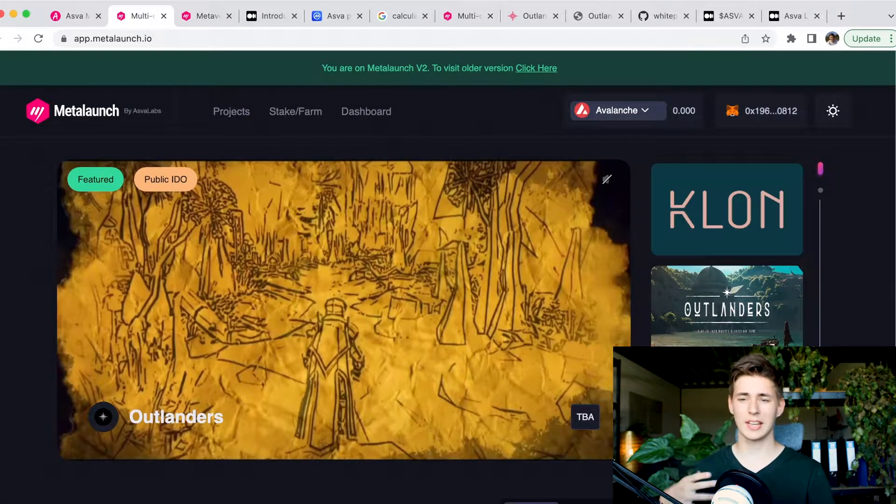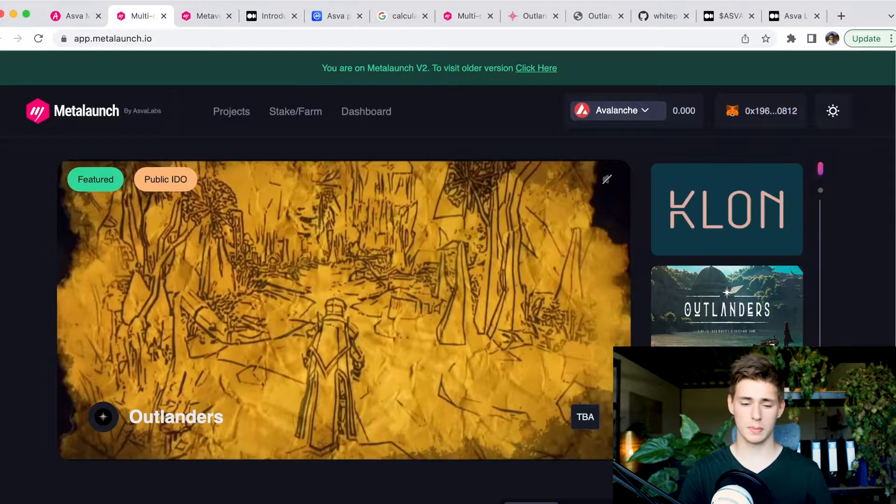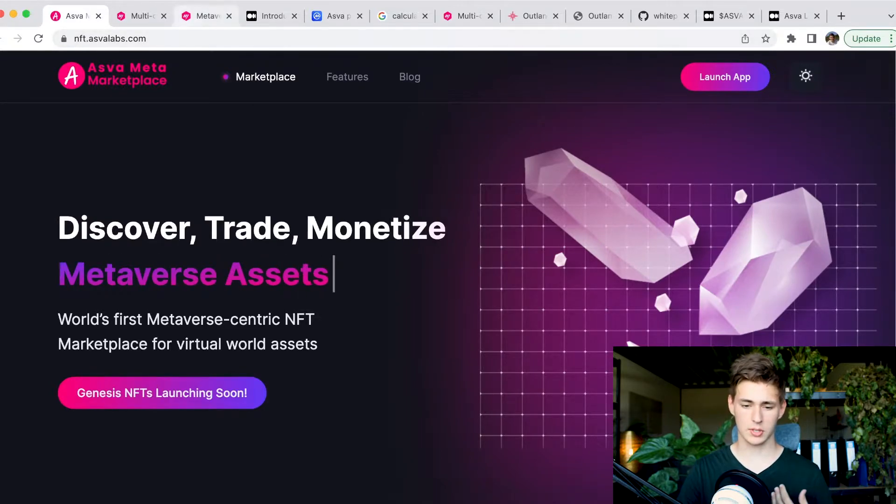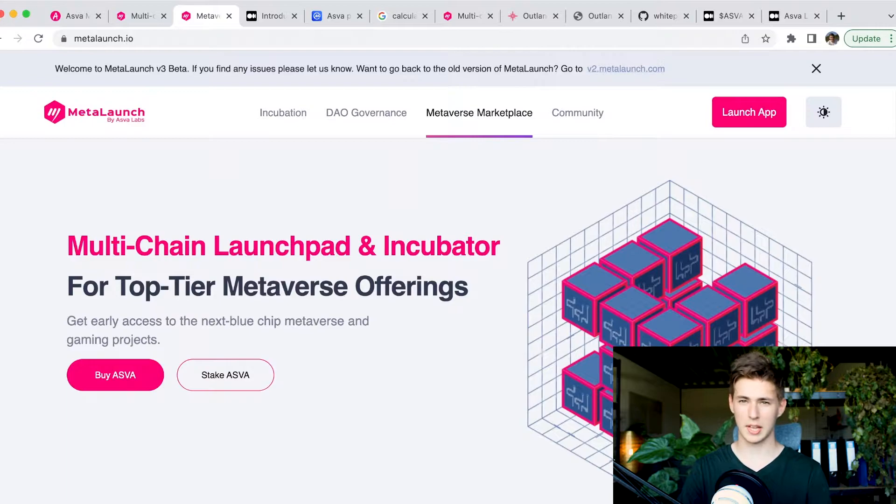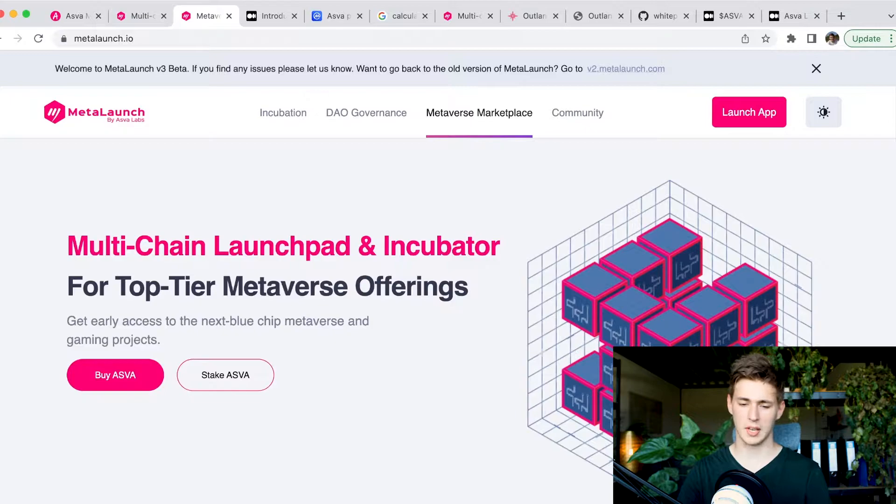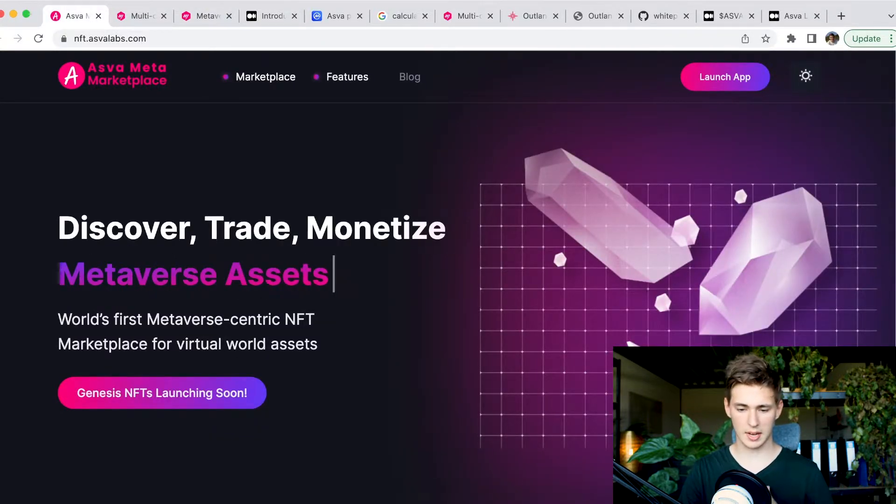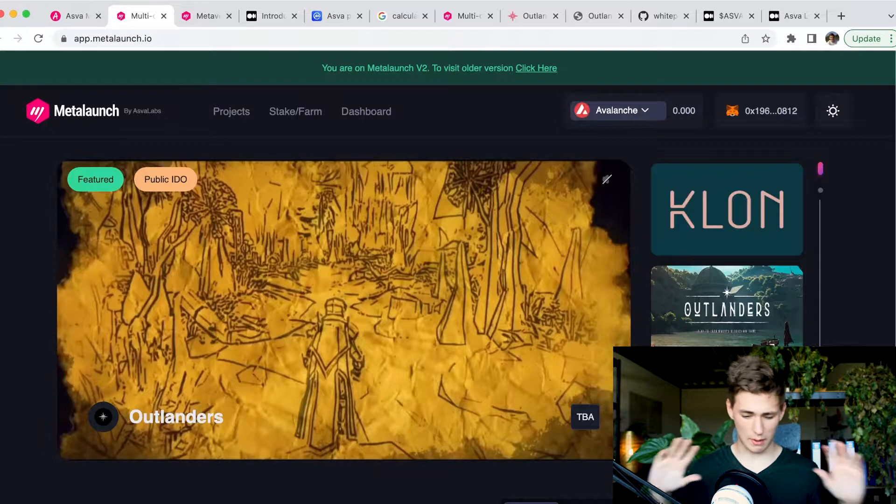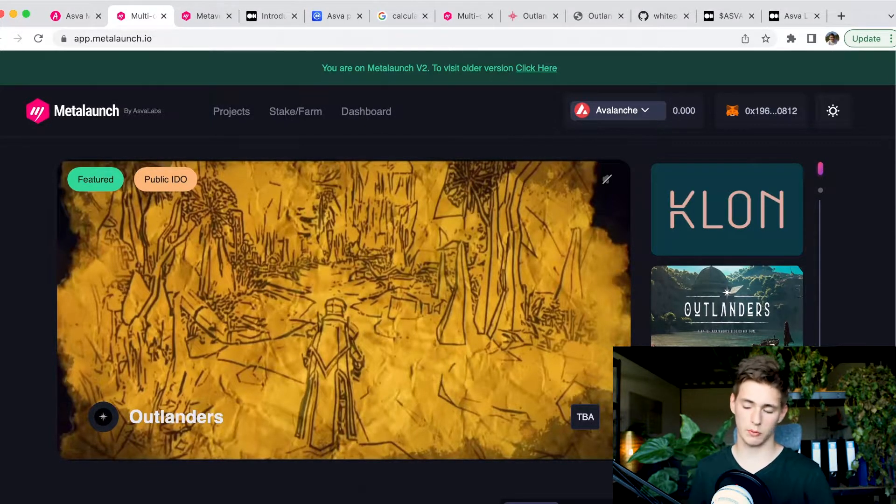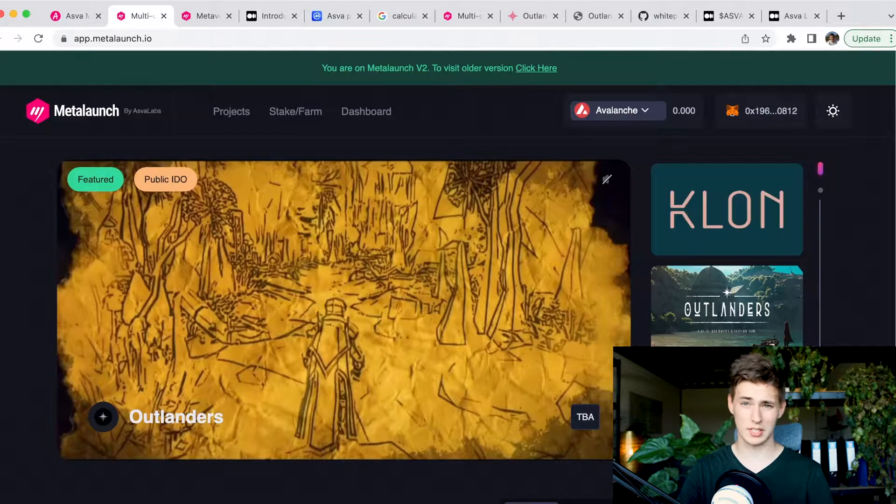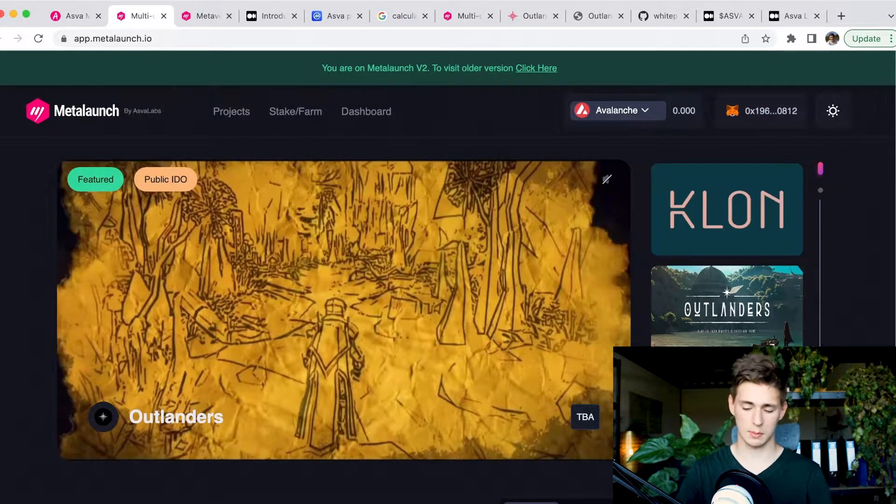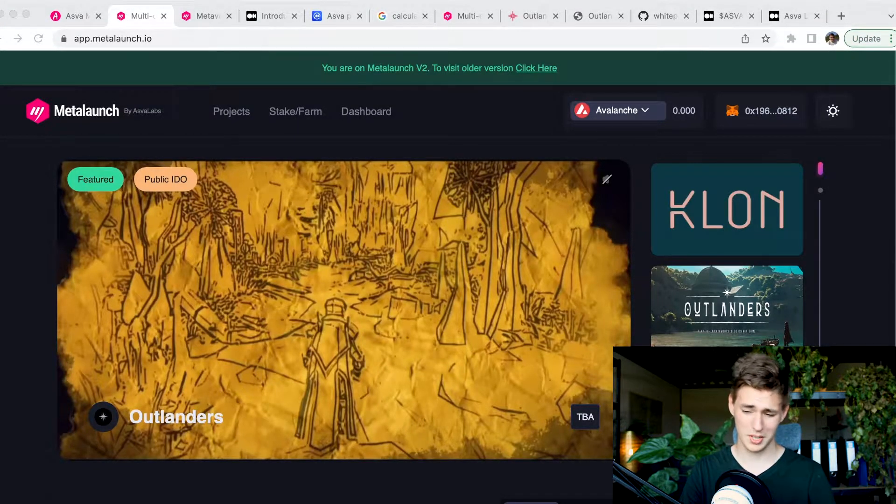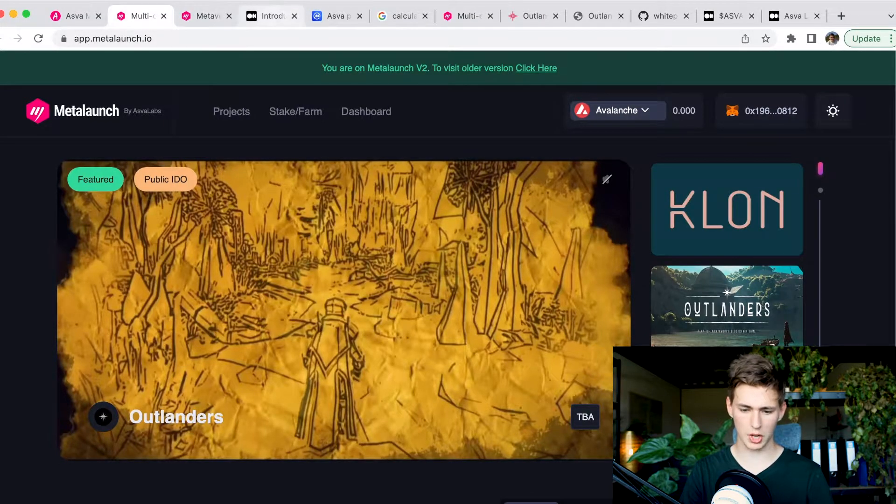So MetaLaunch is a cross-chain launchpad and it is well known to be part of the ASFA Meta ecosystem. They have a marketplace, the ASFA labs umbrella company, and they all use the same ASFA token. You can use it for DAO governance, the Metaverse marketplace, the incubation community, and you can also use it for the launchpad. We're going to start with the tiers, as that is the most important aspect of a launchpad.